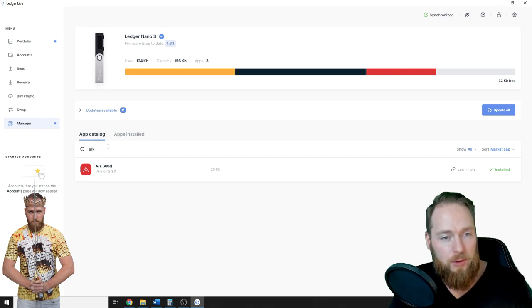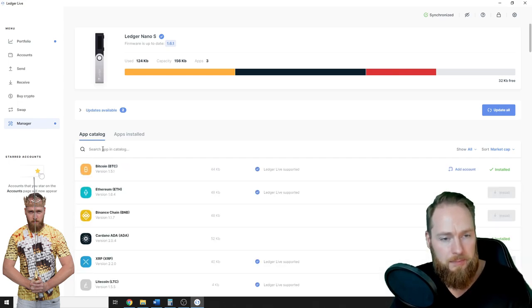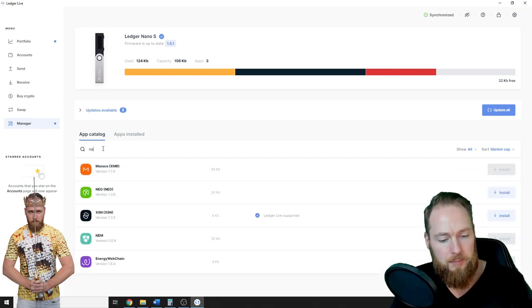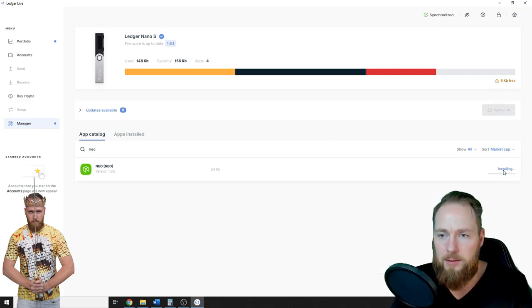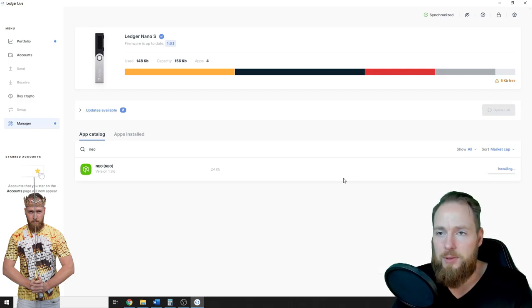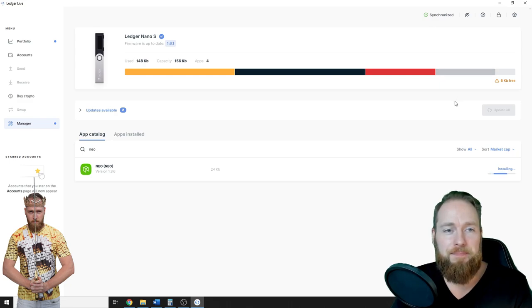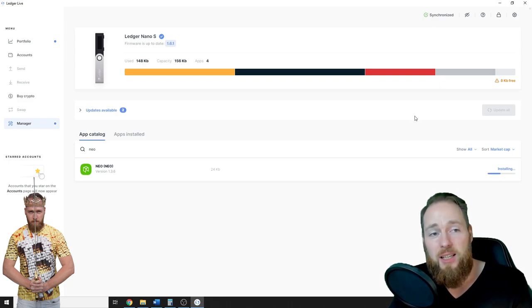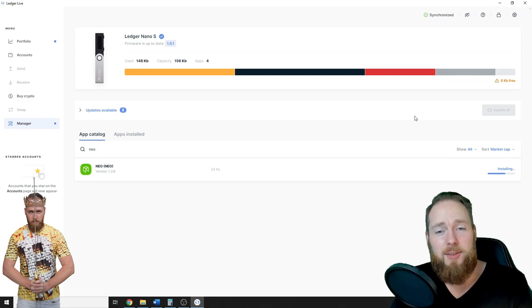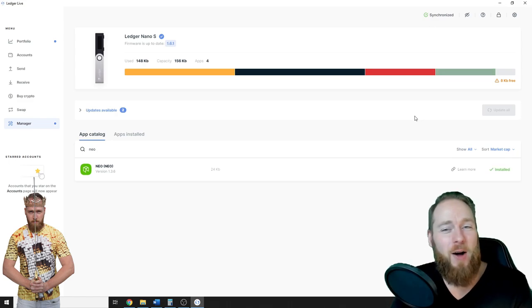If you want to install another one, just gonna choose one. We will see. Oh, nice. There is enough room. So this is how easy it is to install an account on Ledger Live.